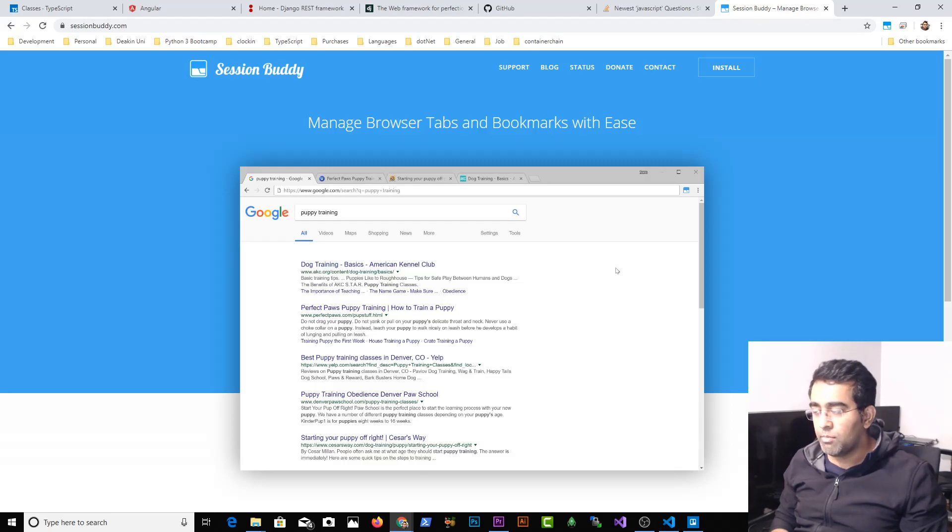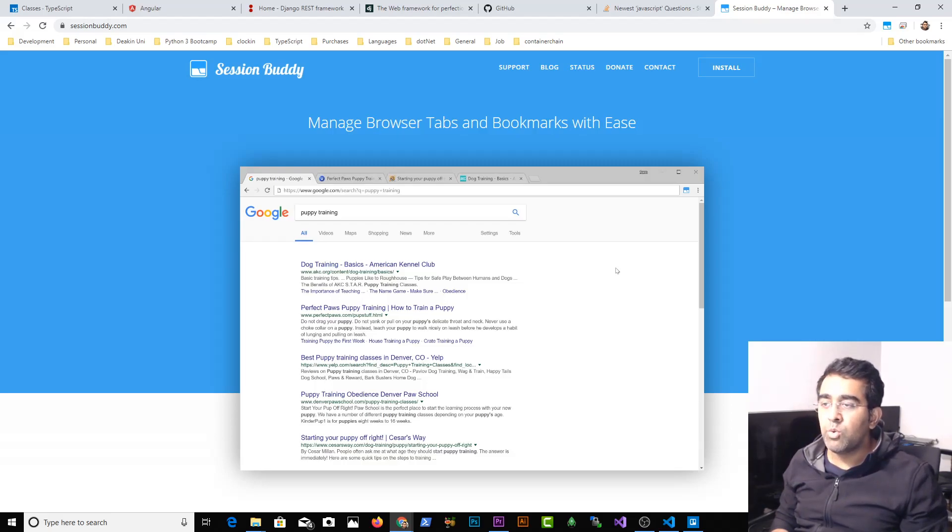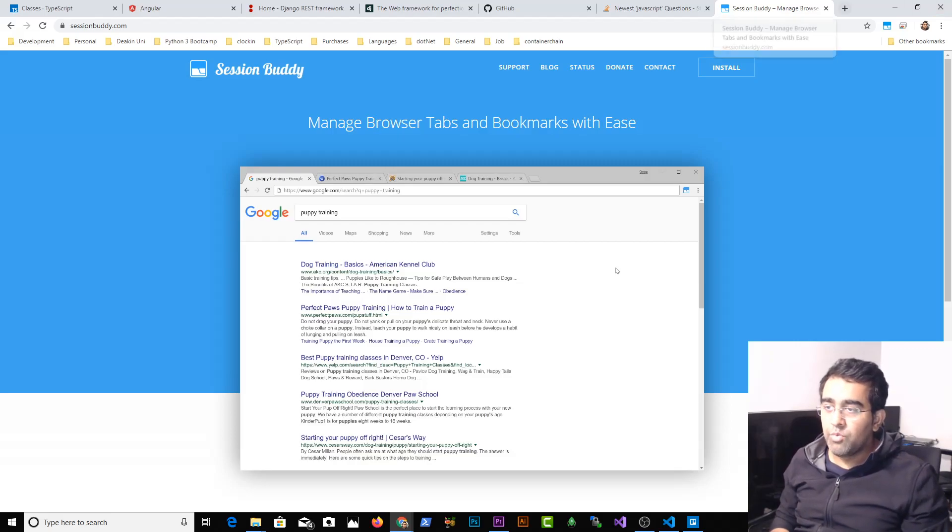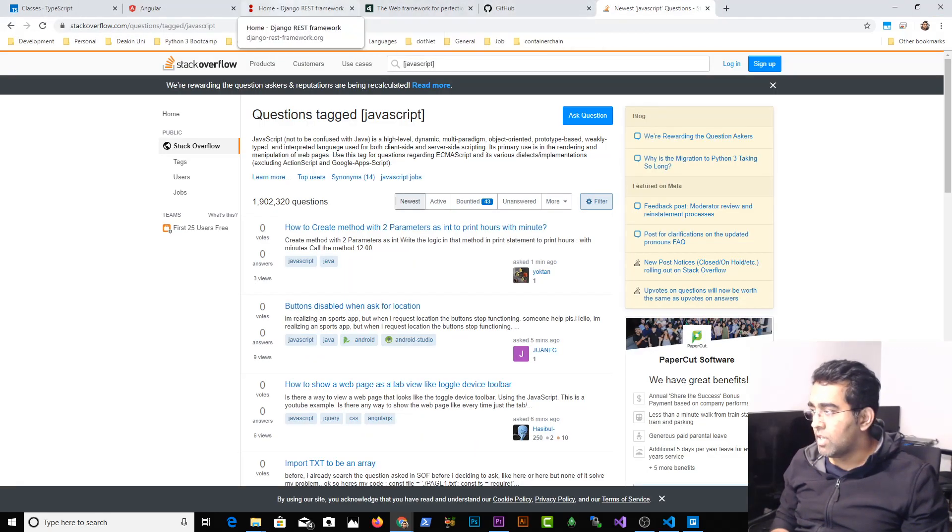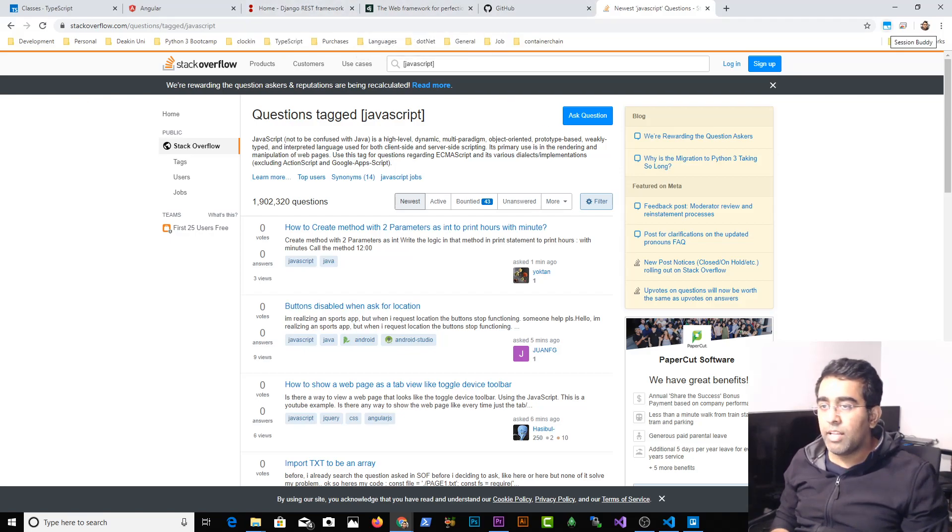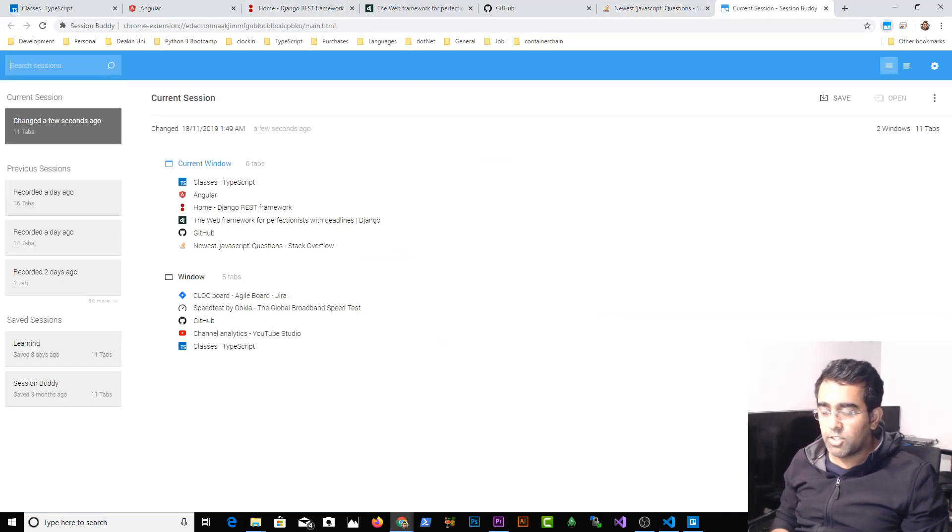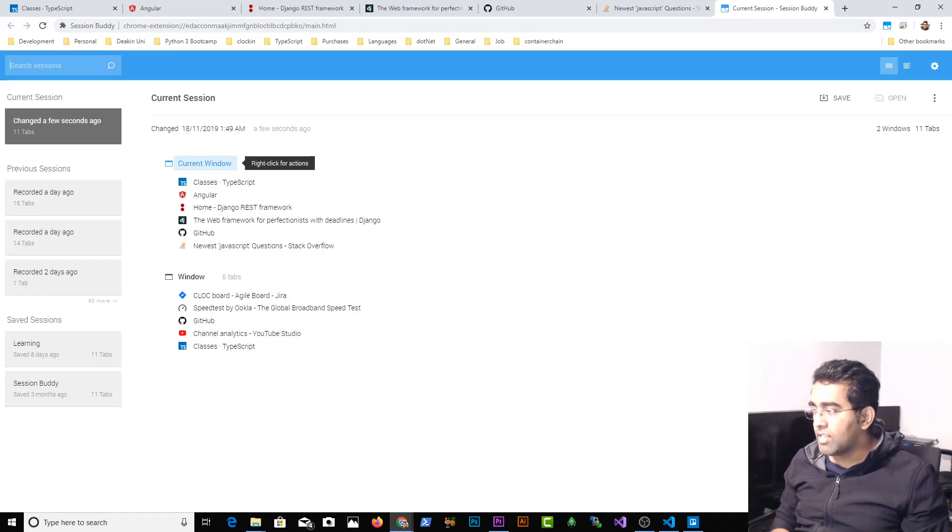Session Buddy basically lets you save the session. So for example here, I have all those six tabs open and when I click on this blue dot Session Buddy, and here it says current window.